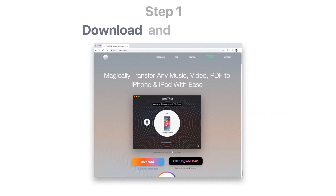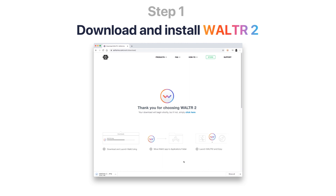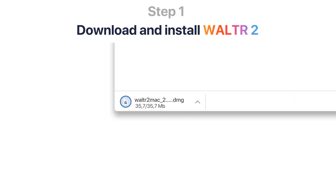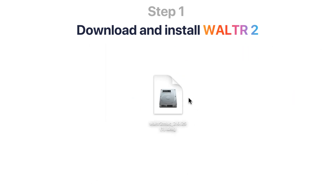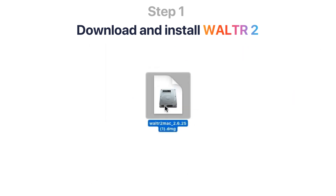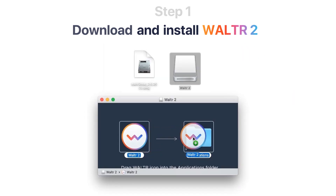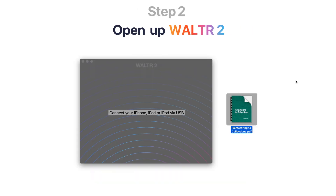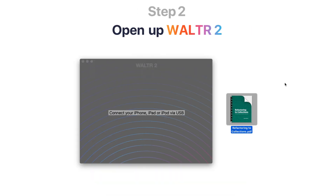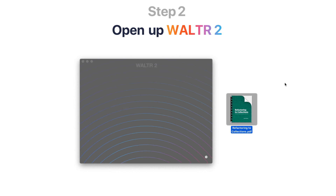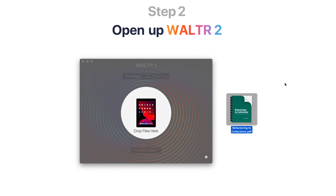First, download and install Walter 2 PDF to iPad transfer utility — link will be in the description. Now open up Walter 2 and connect your iPad to the computer via USB. Your iPad will be detected automatically.